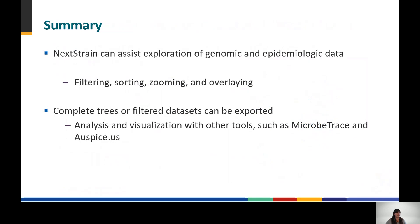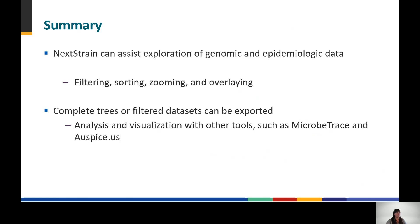To summarize, Nextstrain offers many options for exploring genomic and epidemiologic data, but it can be overwhelming as phylogenetic trees become large. Functions such as filtering, sorting, zooming, and annotating data can make your analysis more focused and efficient. Complete trees or filtered subsets can be exported for subsequent analysis and visualization with other tools such as Microtrace and Auspice.